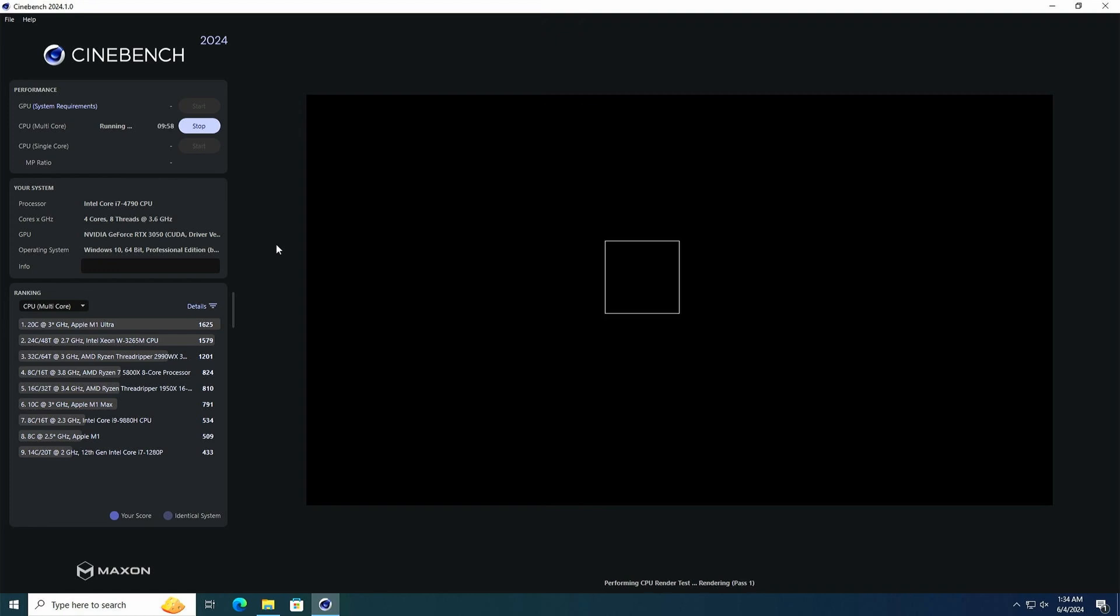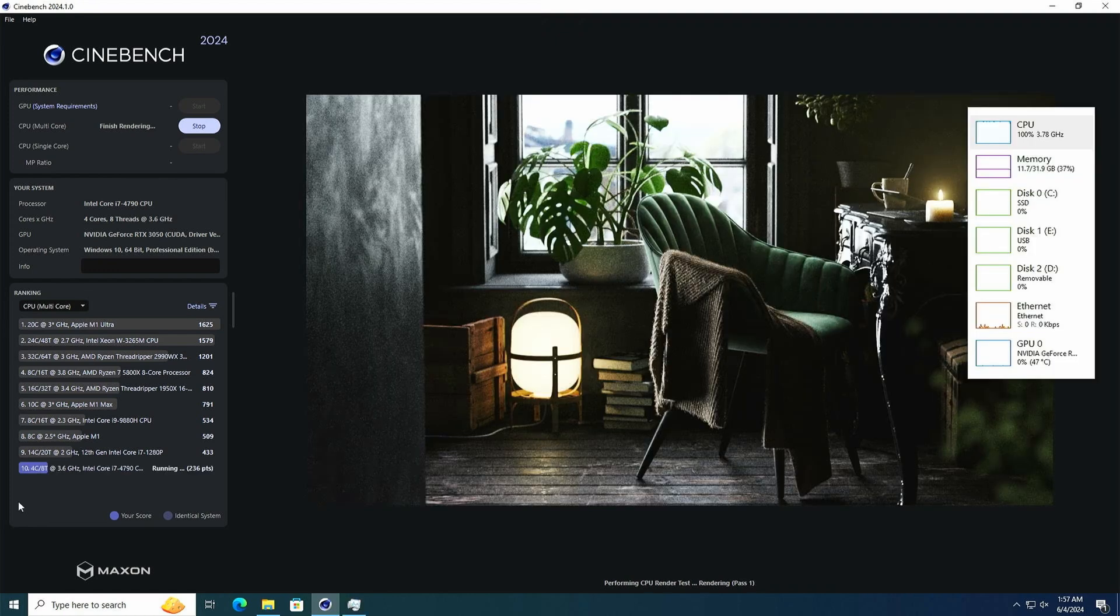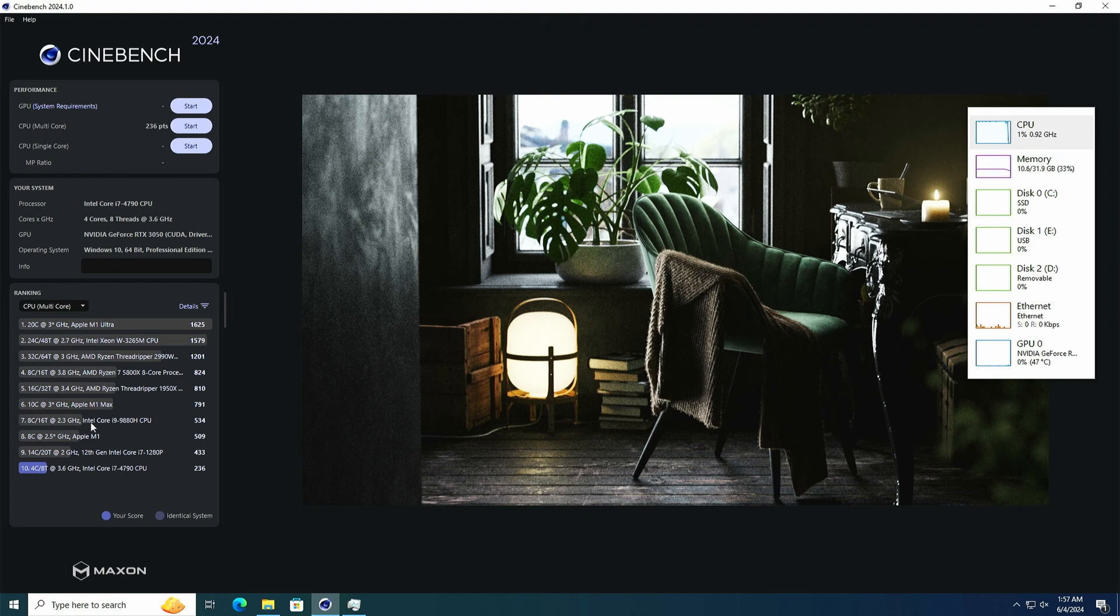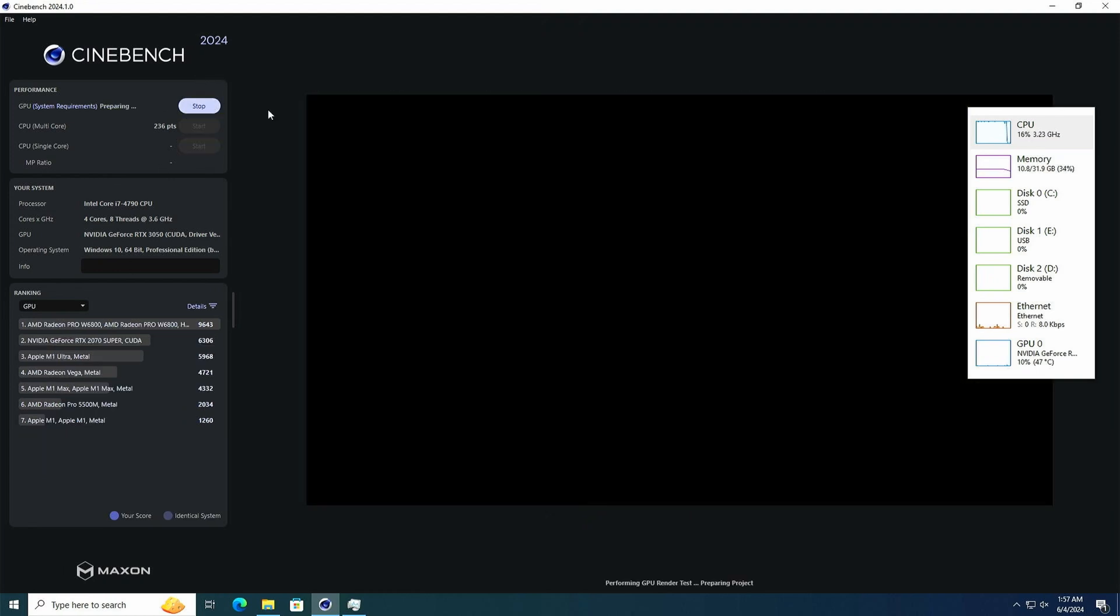In the CPU multicore test this time, the i7-4790 scored 236 points. This test took forever to run though, and so I didn't do the single core test this time, because I calculated that it would take over two and a half hours. What I did do, however, was the GPU test.